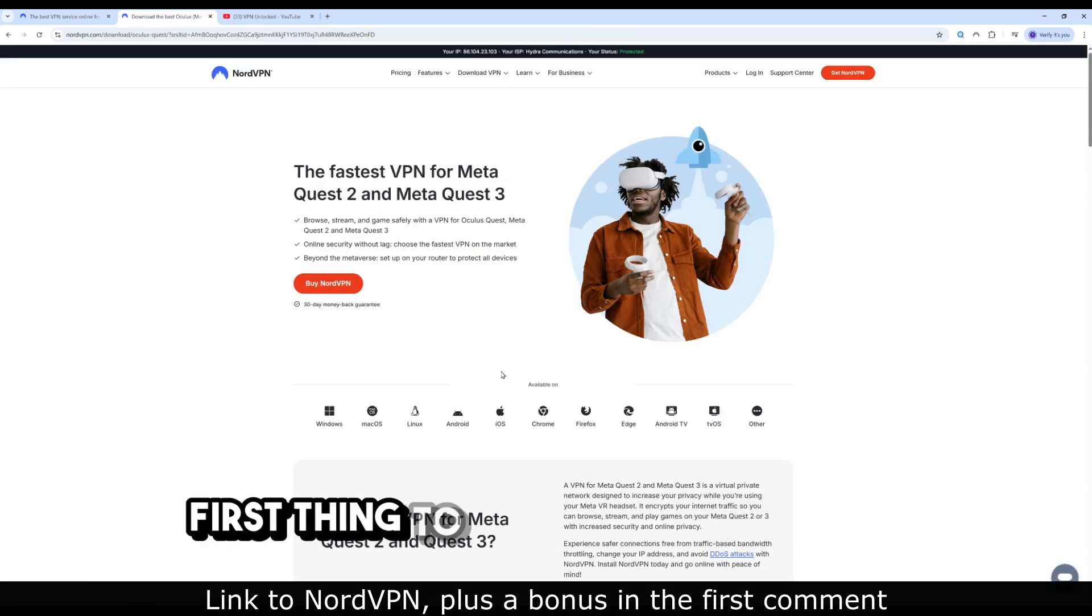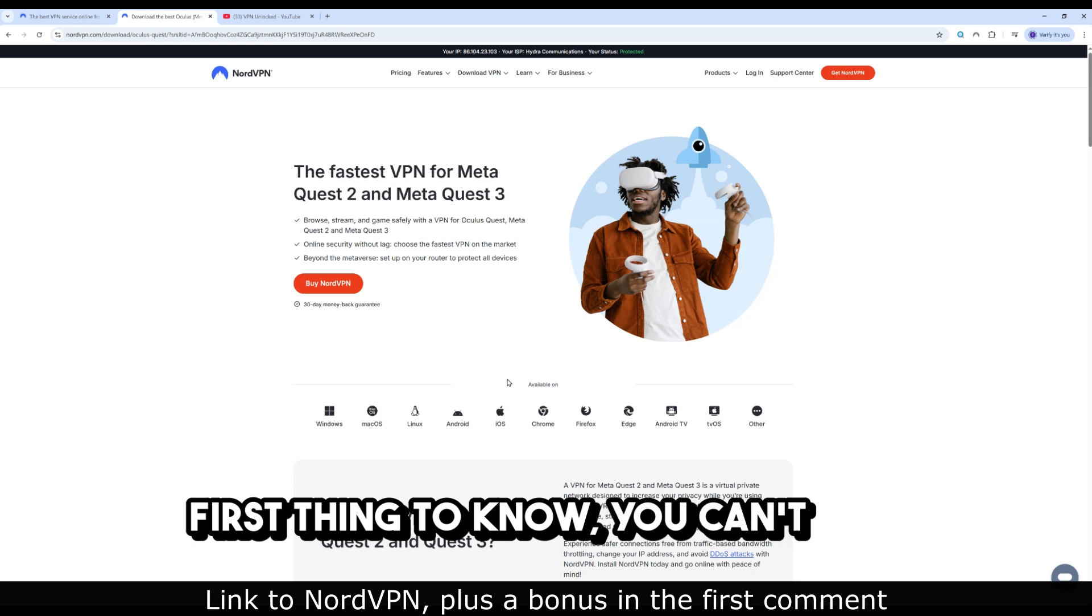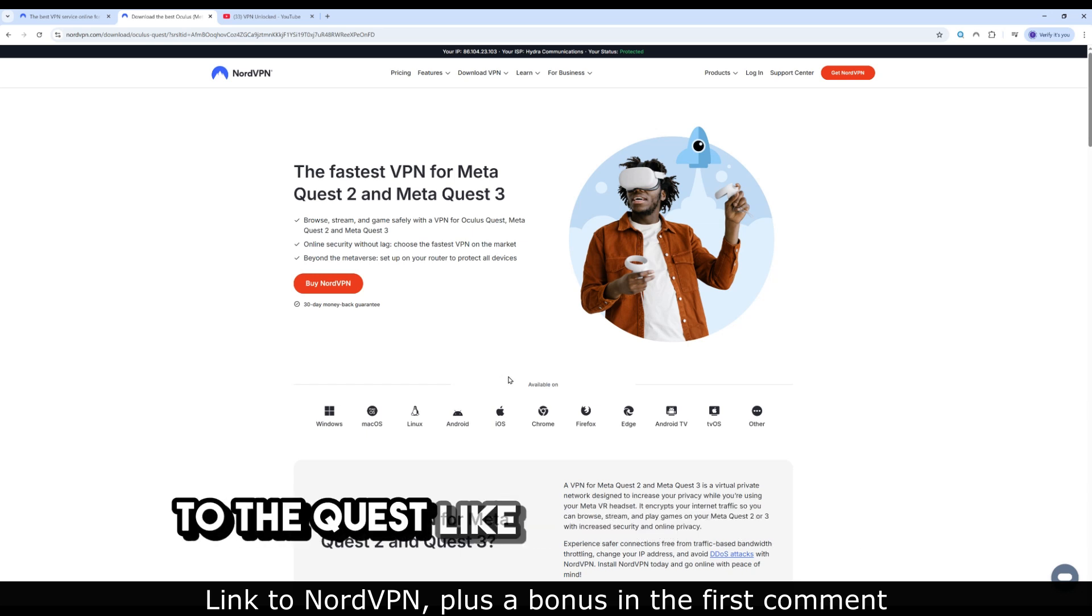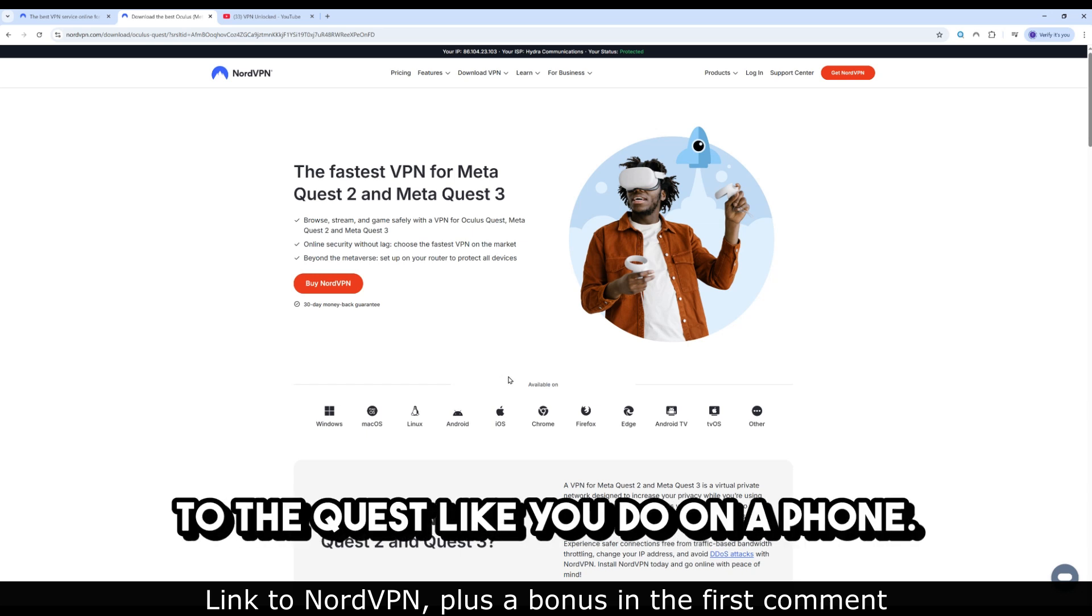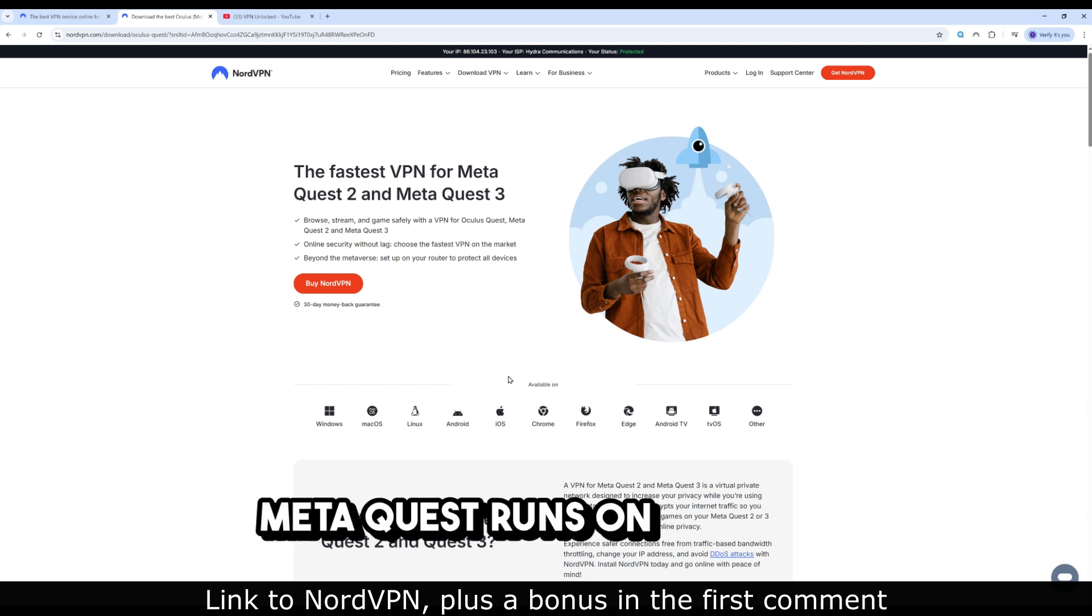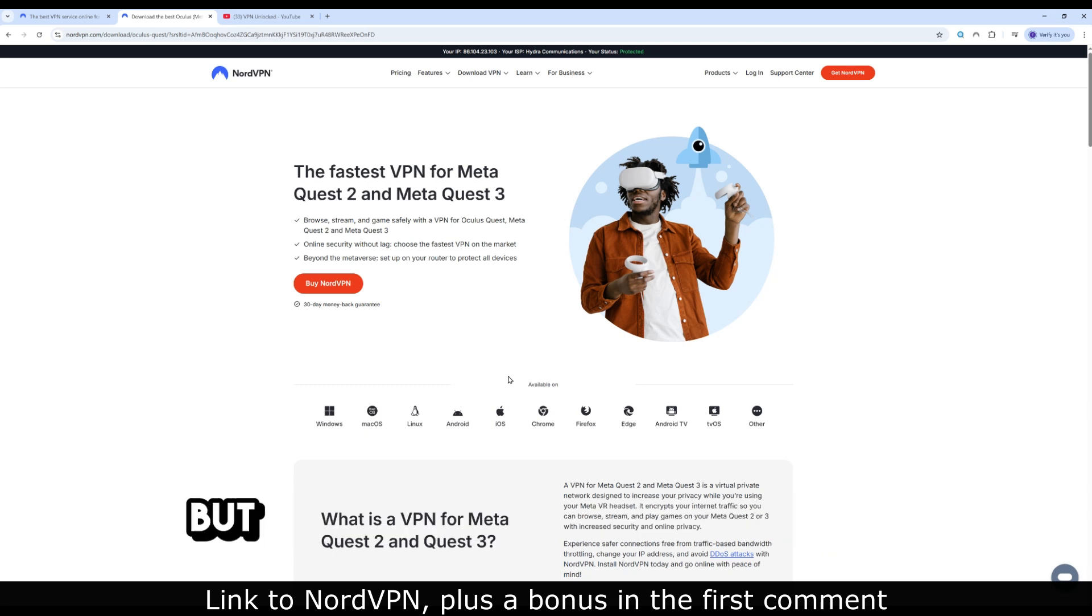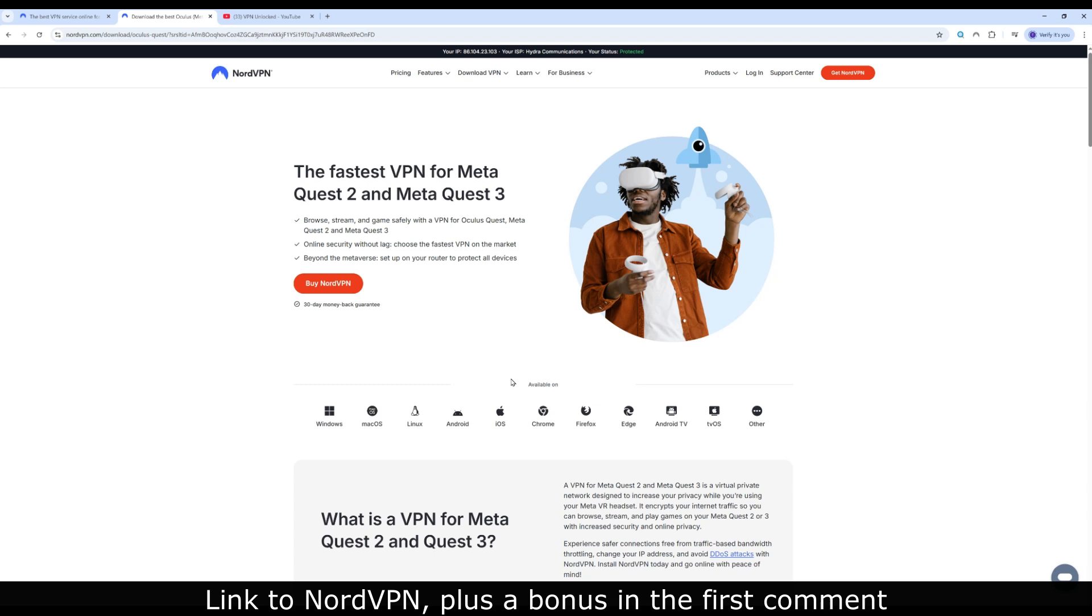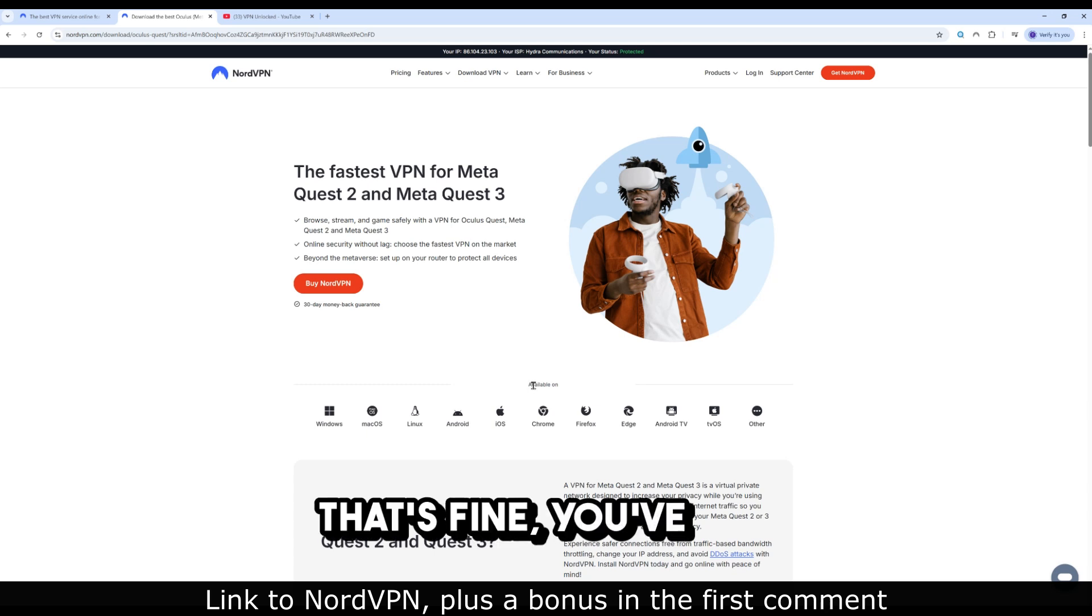First thing to know, you can't just download a VPN app directly to the Quest like you do on a phone. MetaQuest runs on Android, but its store doesn't have NordVPN. That's fine, you've got two easy workarounds.